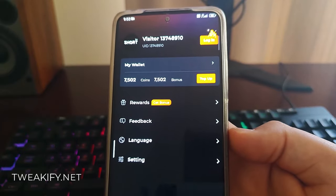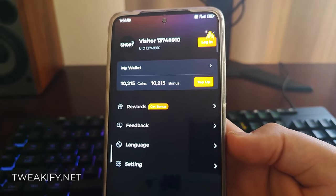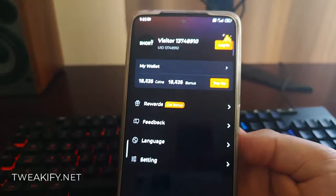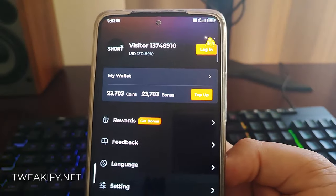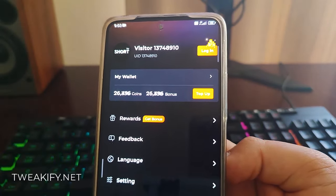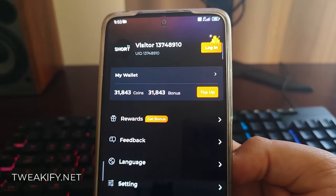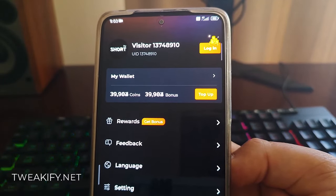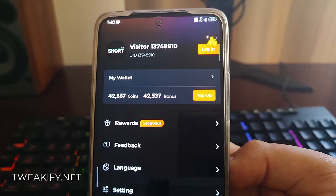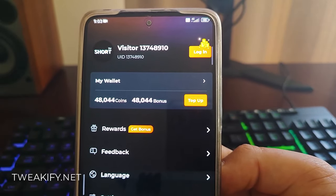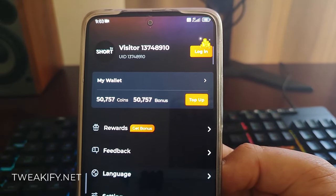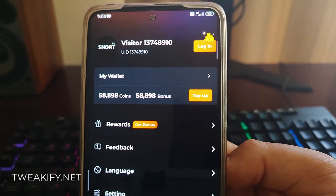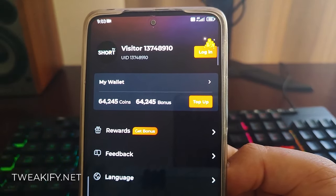Are you tired of interruptions while watching your favorite TV shows? Want to unlock bonus features without breaking the bank? Well, get ready for a short TV hack that's about to change the game. Introducing the ultimate trick to get free bonuses on both iOS and Android platforms. Say hello to coins and bonuses — the key to unlocking uninterrupted entertainment.